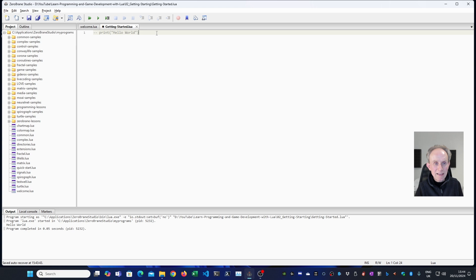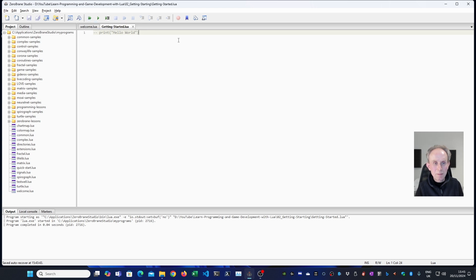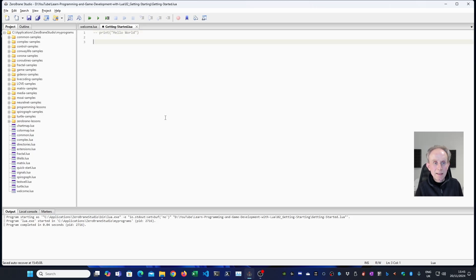So if I put double dash ahead of the hello world program, you can see it's greyed out. And now if I hit the run button, nothing will happen. And you can see nothing happened. Although it did actually run. It just didn't find anything to do because there's no commands.